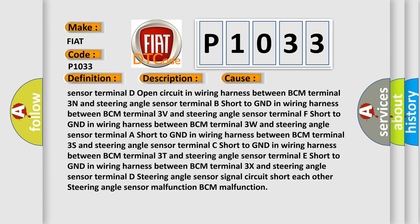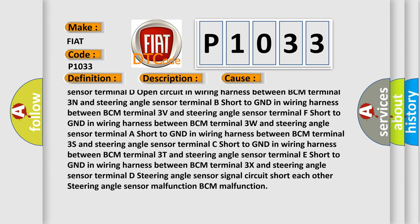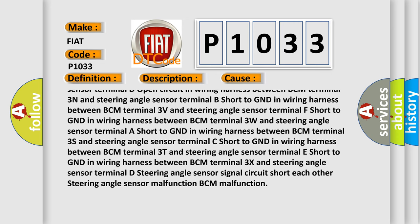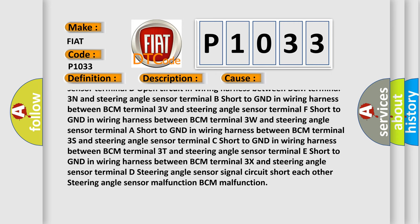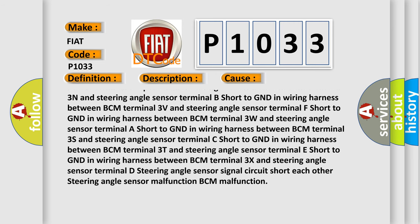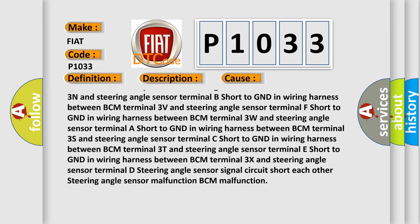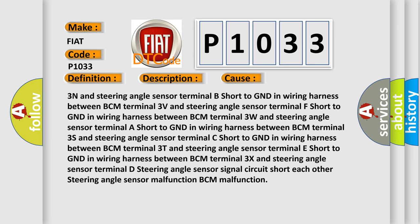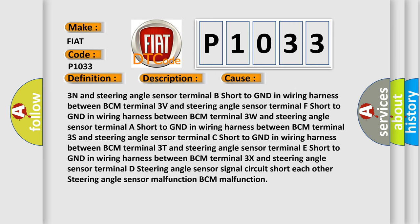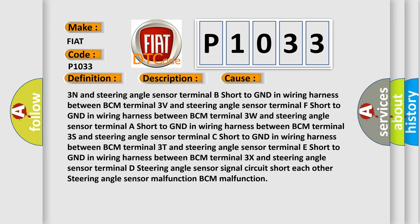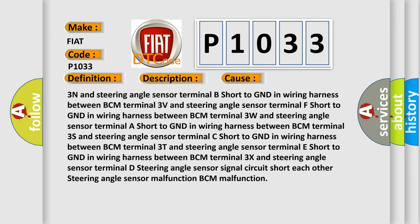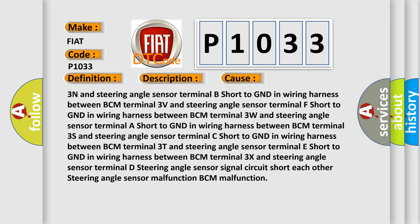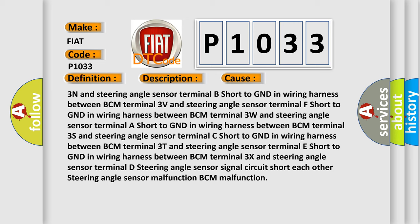Short to GND in wiring harness between BCM terminal 3S and steering angle sensor terminal C. Short to GND in wiring harness between BCM terminal 3T and steering angle sensor terminal E. Short to GND in wiring harness between BCM terminal 3X and steering angle sensor terminal D. Steering angle sensor signal circuit short each other, steering angle sensor malfunction, BCM malfunction.